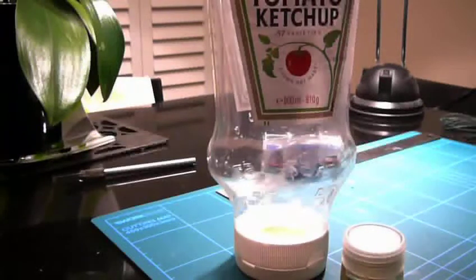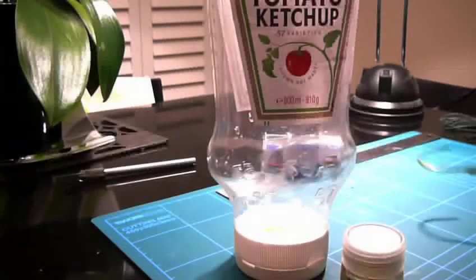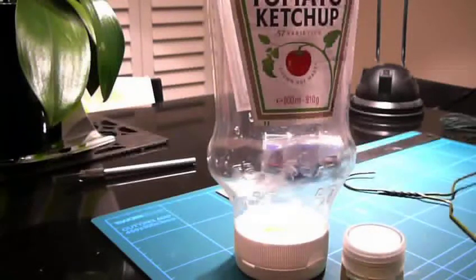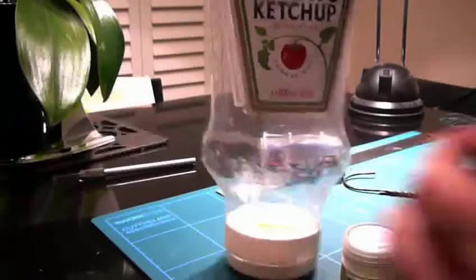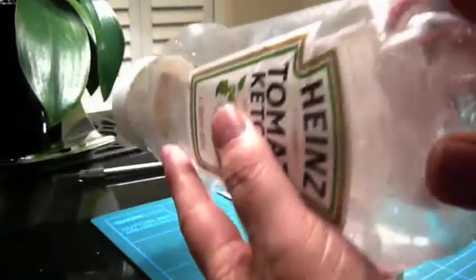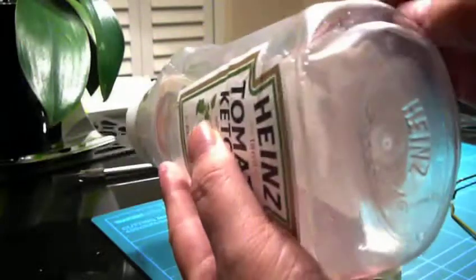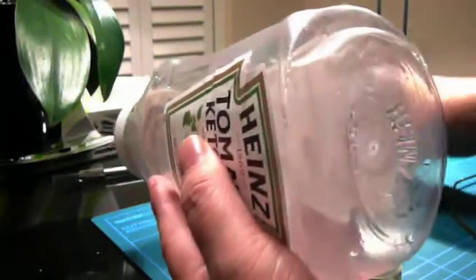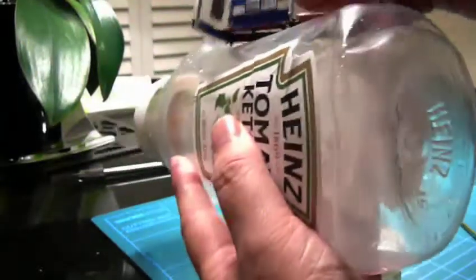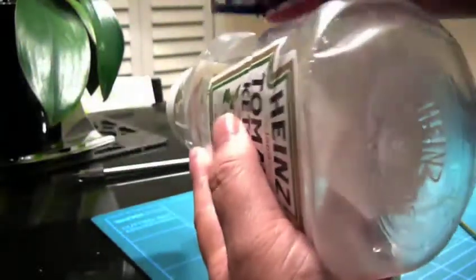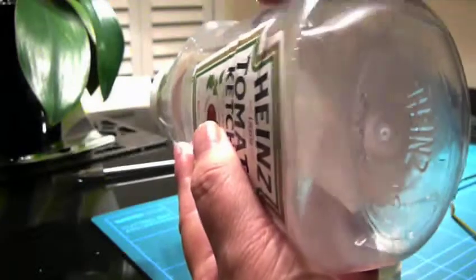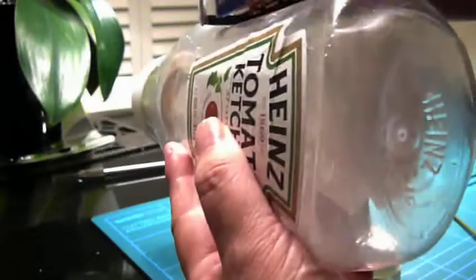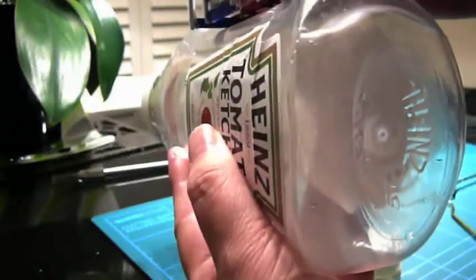To start with, the reason for the tomato ketchup bottle is that the actual angle, if you can see from there to there, is the shape that I've managed to get together having taken the label off.